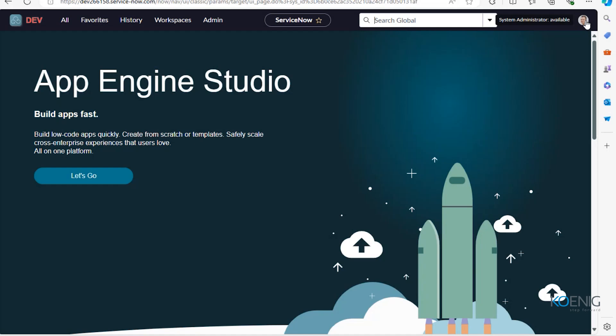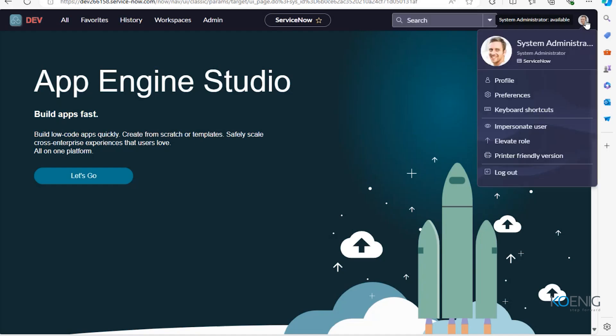Then we have Workspaces, which is basically a more modern experience. I'll tell you more about the modern view and modern experience. Here we have a global search from where you can search any incident number, any problem, or any change. It's a single place from where you can navigate to any incident number, problem number, or change. Currently we are logged in as a system administrator — this is the system administrator profile, who is the admin of this platform.